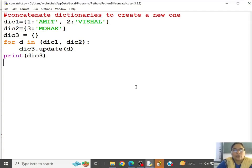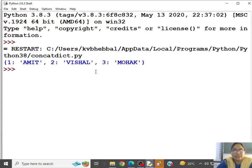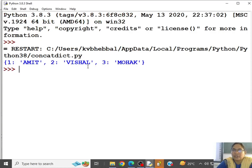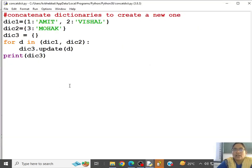So now you can see, first dictionary is 1 Amit, 2 Vishar, and second dictionary is 3 Moha. And dictionary 3 is 1 Amit, 2 Vishar, 3 Moha. Is that clear?